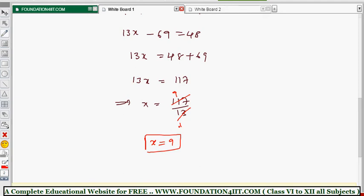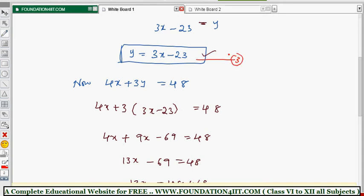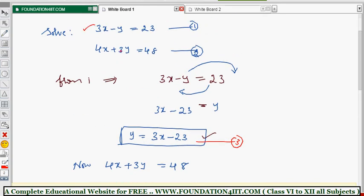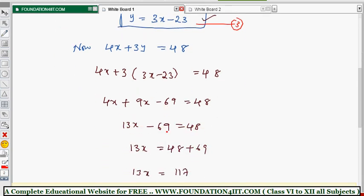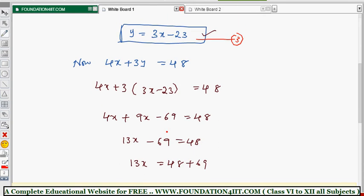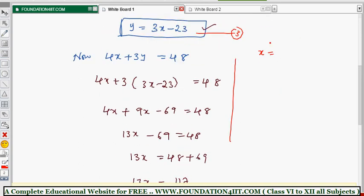Once we get the x value, we substitute it back to find y. We have equation 3: y equals 3x minus 23. Now substituting x equals 9 into equation 3: y equals 3 into 9 minus 23.